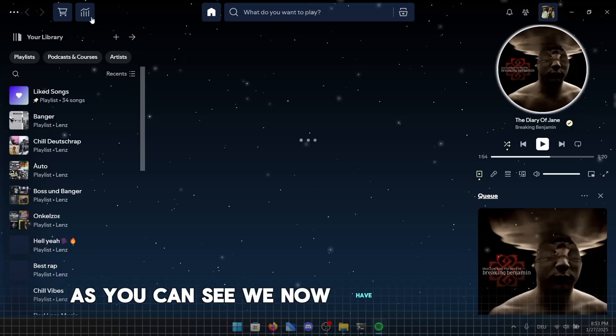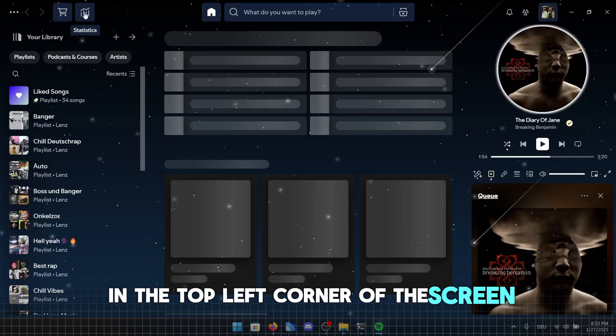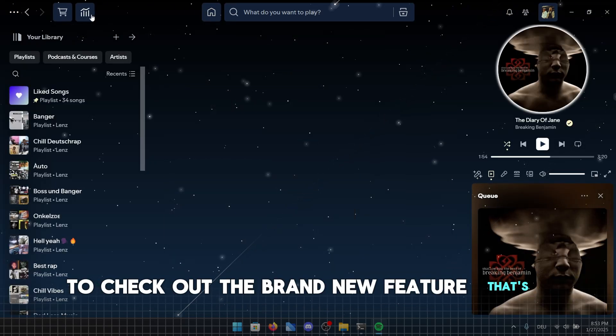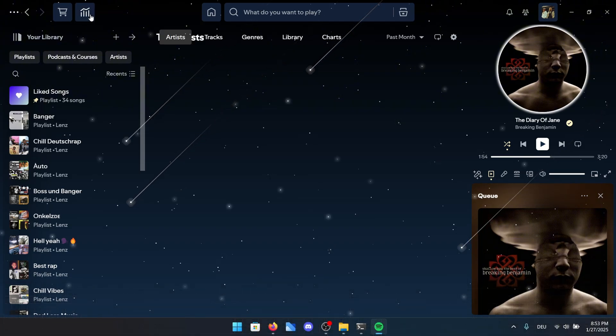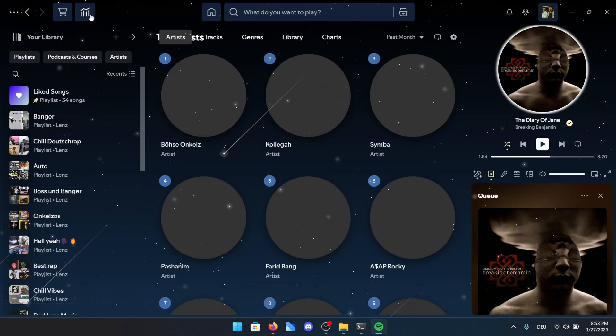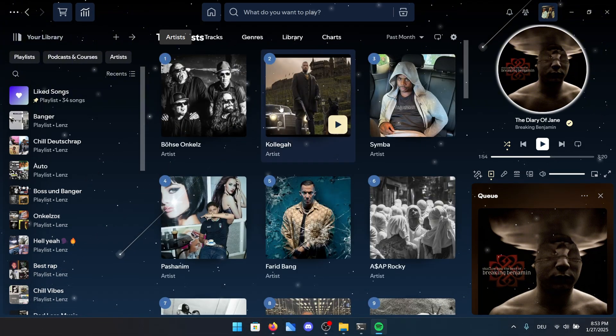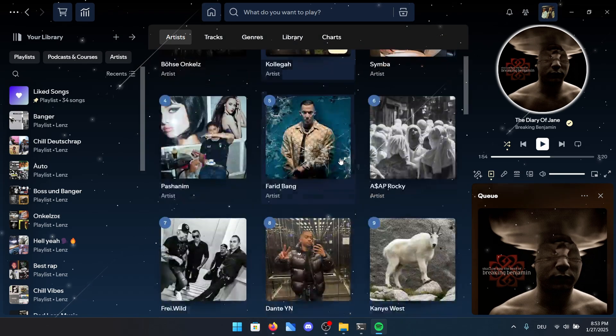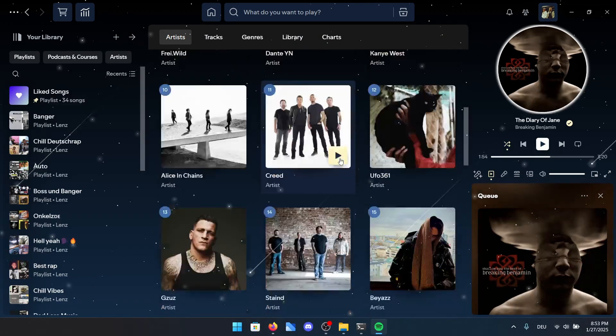As you can see, we now have a new button in the top left corner of the screen. Click on it to check out the brand new feature that's been added. You now have access to a variety of different statistics. For instance, right here, you can see my most played artist over the past month.